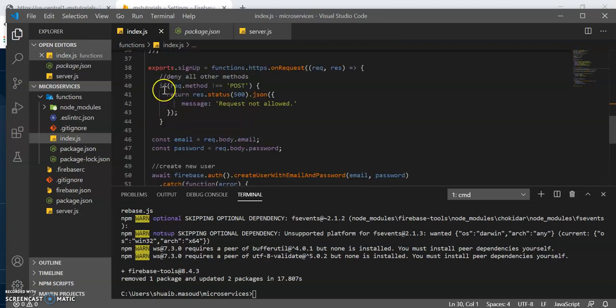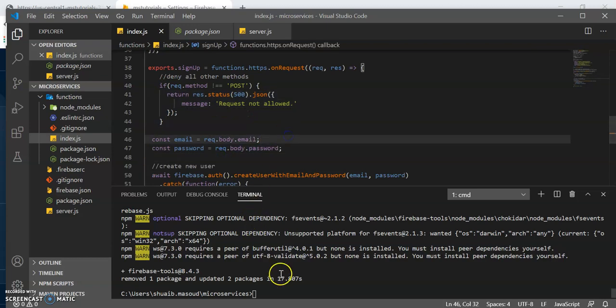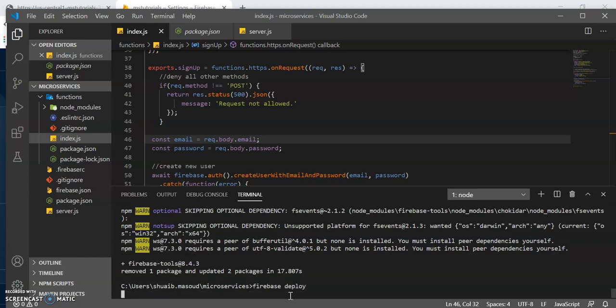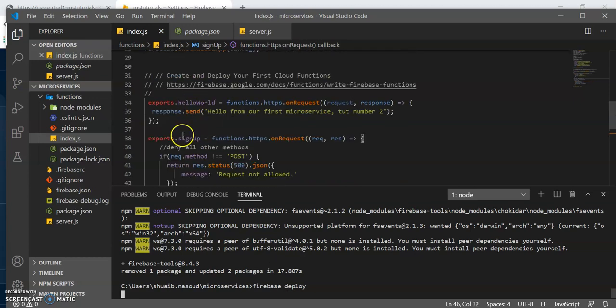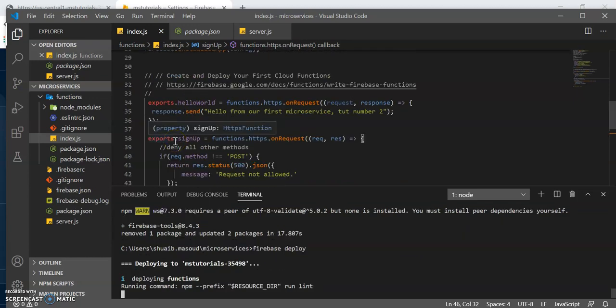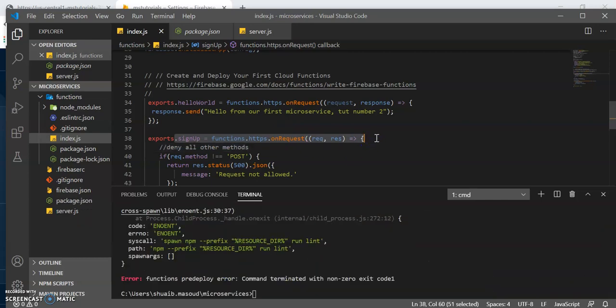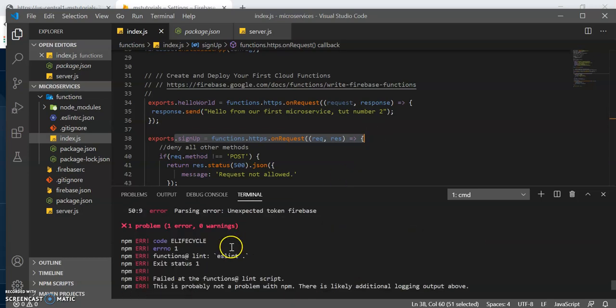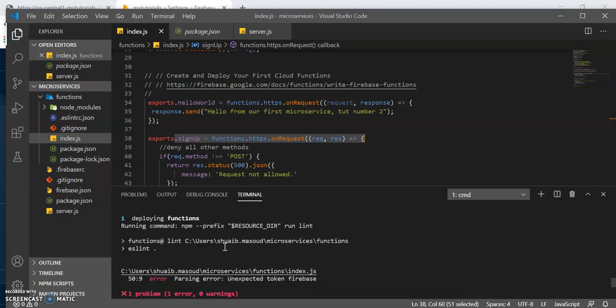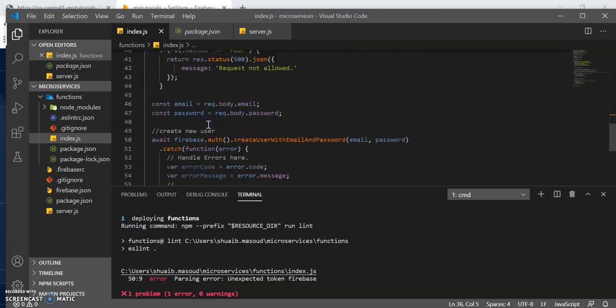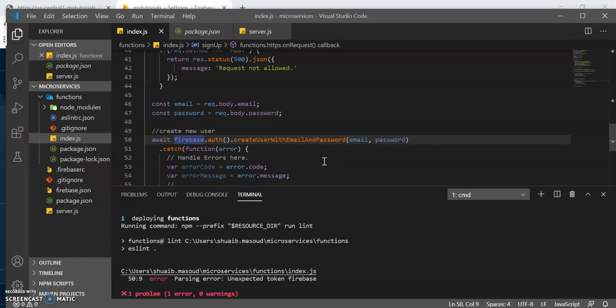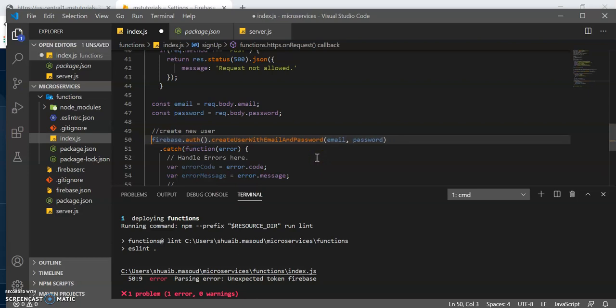And I've explained this method or microservice already. So let's try to deploy this and see what happens. Firebase is going to deploy the new microservice or method. It's going to see this as new because it didn't already exist in our console. We've got some errors here.